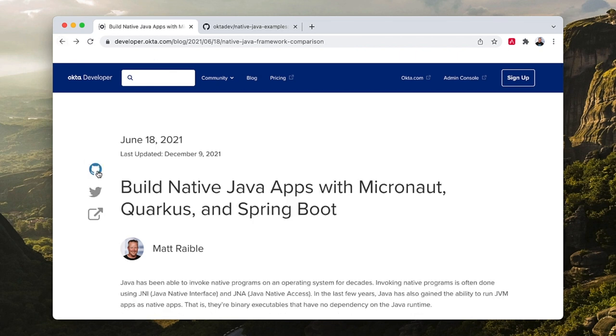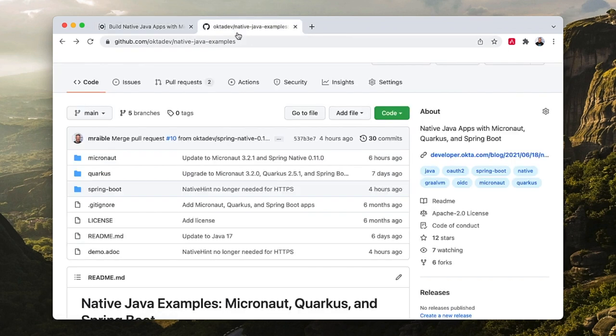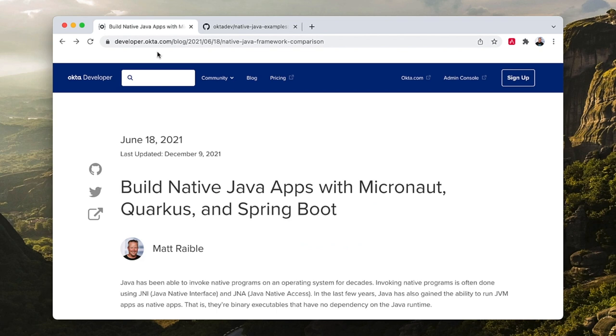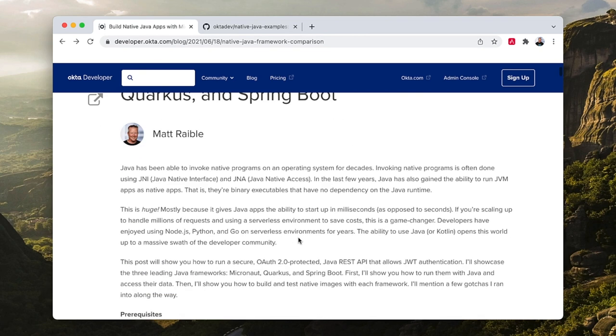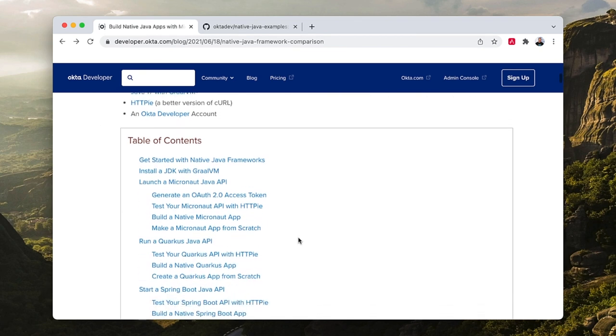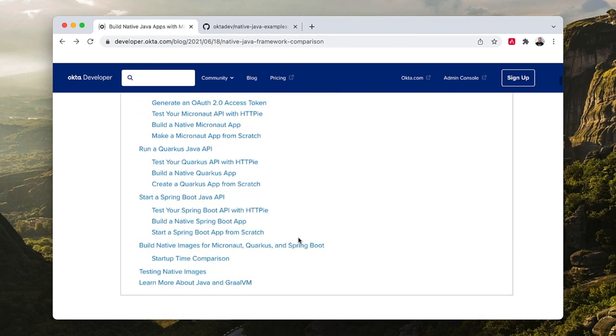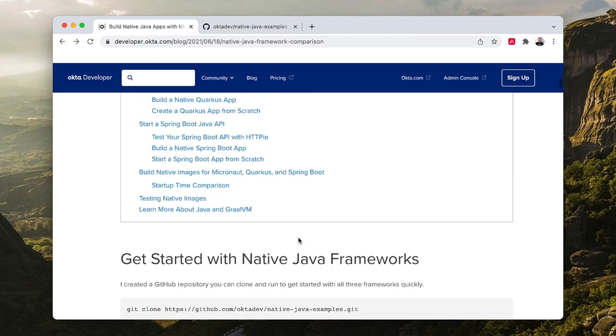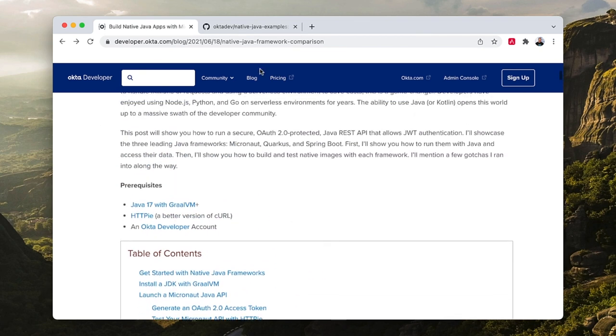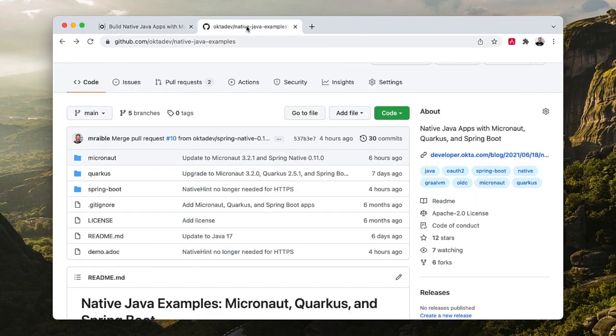At the top here there's a link to a GitHub repo that I've already got pulled up right here, and it has all the completed code that I will be showing you today if you just wanted to clone it and run it yourself. And that's kind of what this post does here. It just has you clone it and run everything instead of creating it from scratch, but today I'll create everything from scratch.